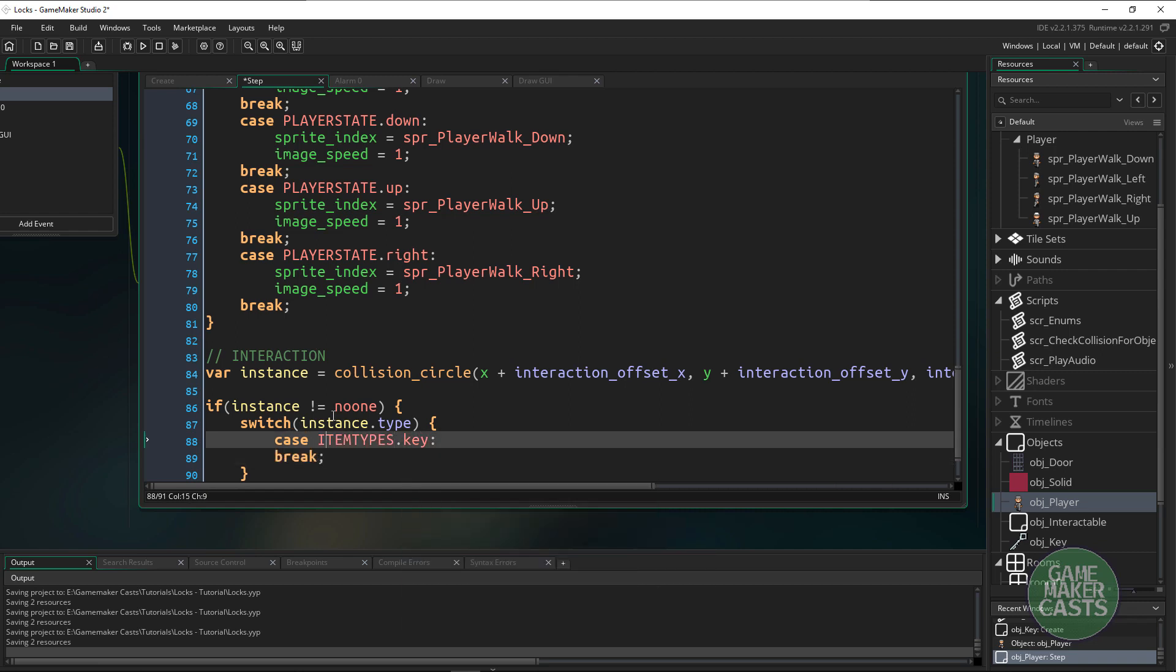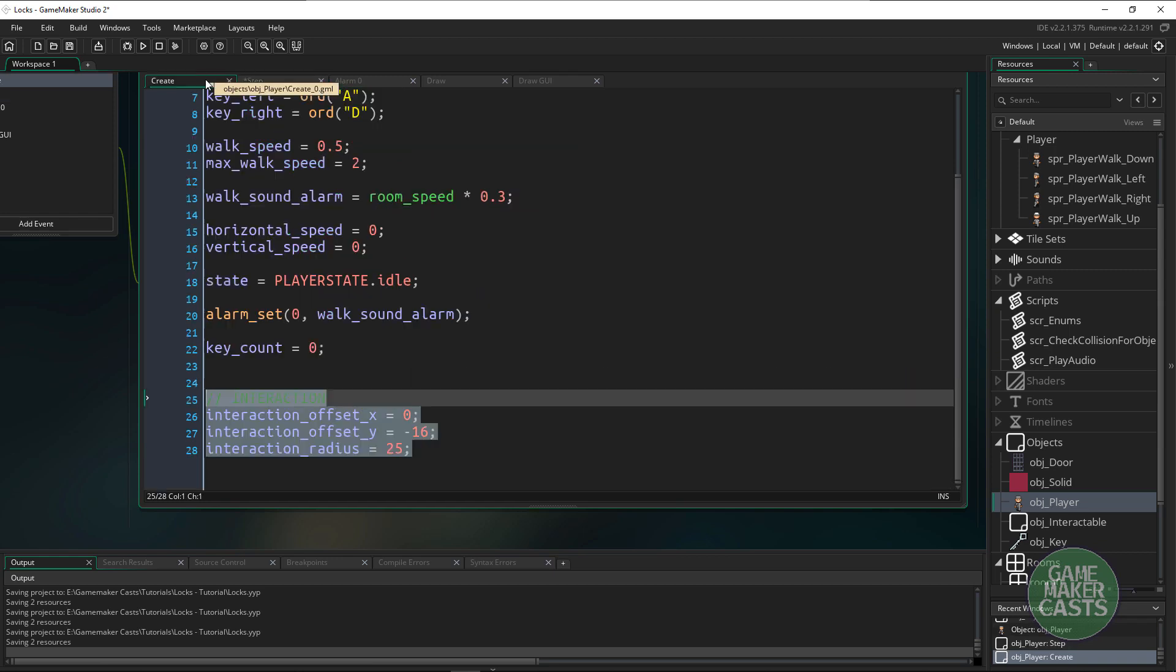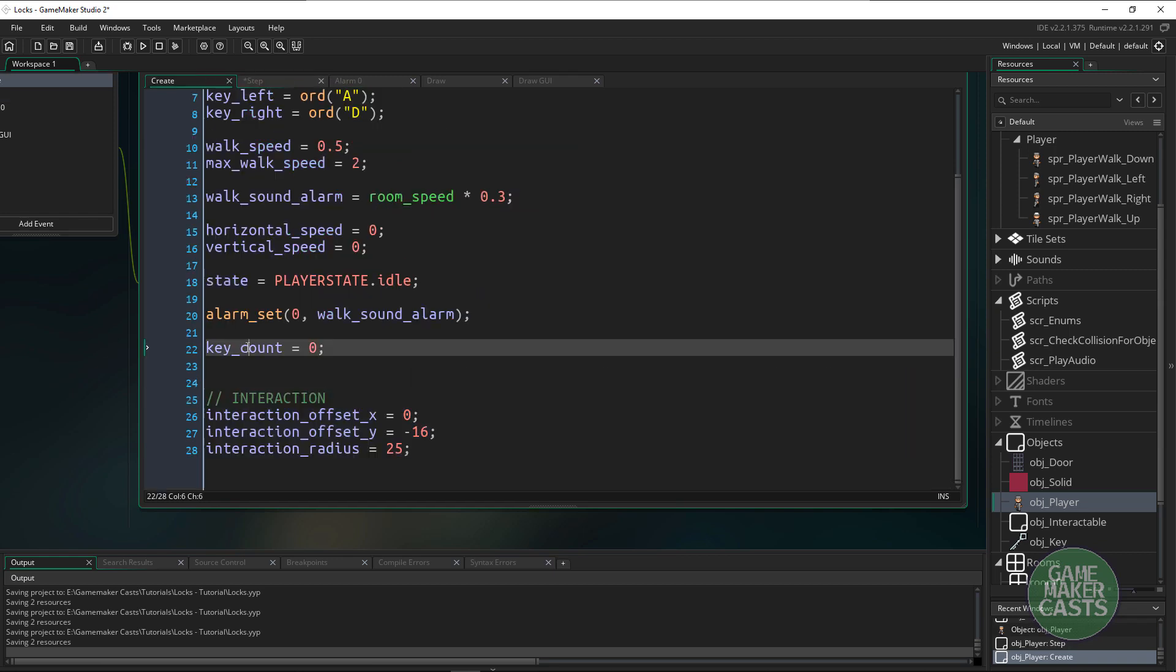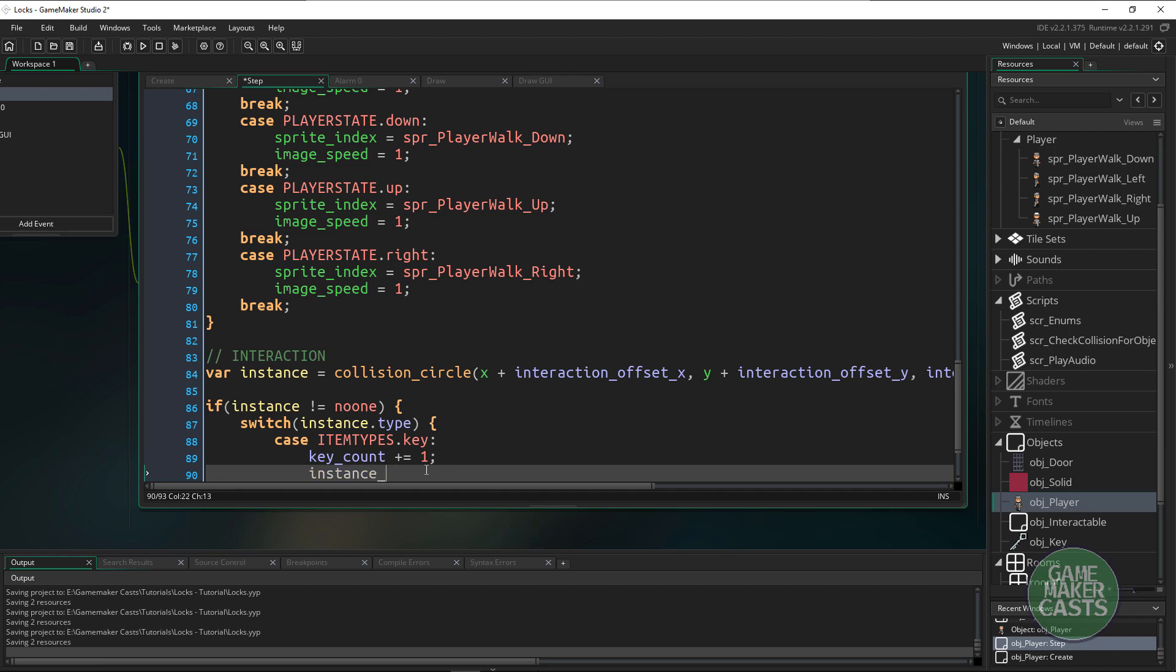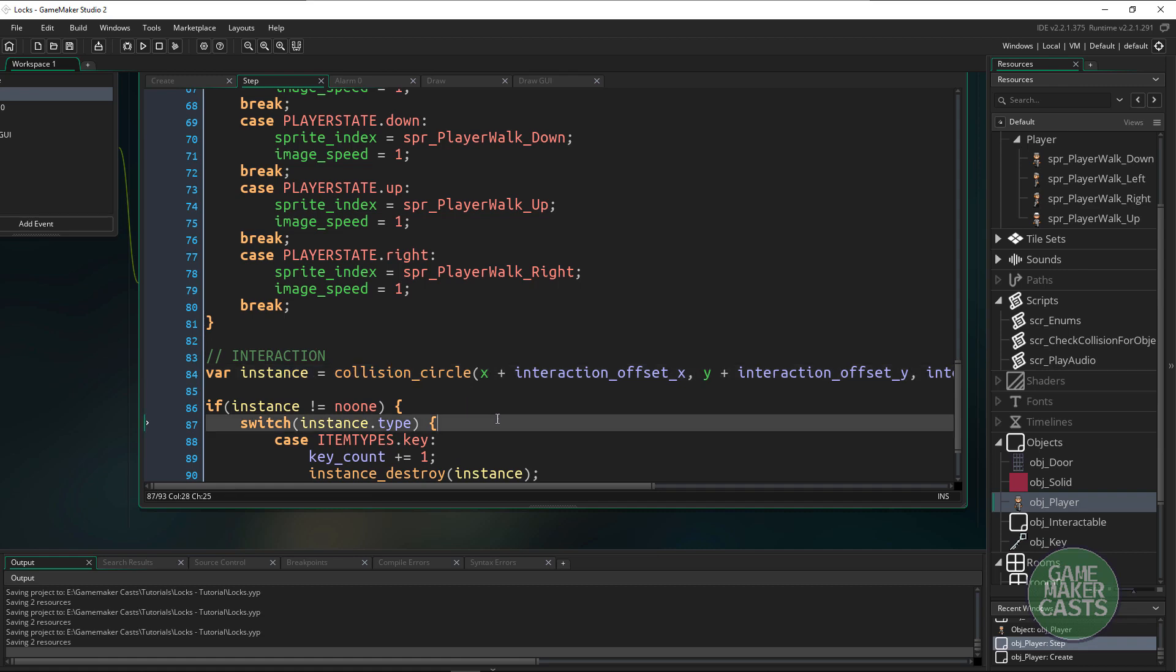If it's a key what do we want to do? Well if it's a key let's increase our key count by one. We'll say key_count plus equals one and then we need to destroy this instance. We could say instance_destroy and just pass in the variable and we'll get rid of the colliding instance.